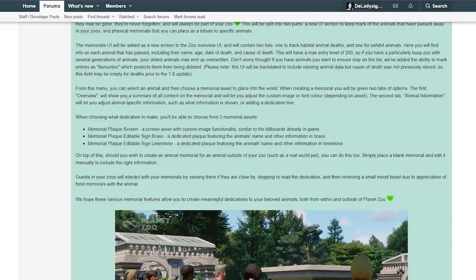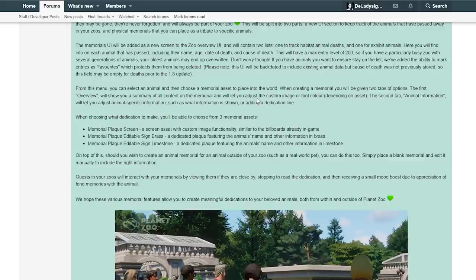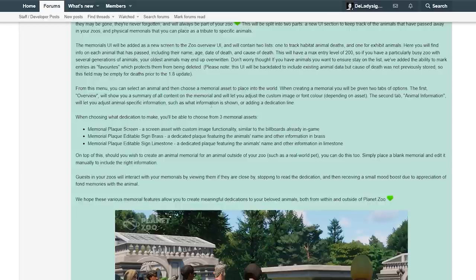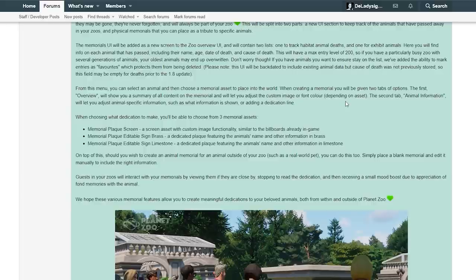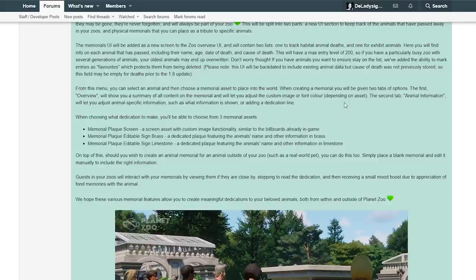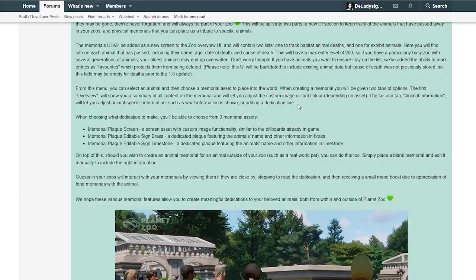From this menu, you can select an animal and then choose a memorial asset to place into the world. When creating a memorial, you will be given two tabs of options. The first overview will show you a summary of all content on the memorial and will let you adjust the custom image or font color, depending on the asset. The second tab, animal information, will let you adjust animal specific information such as what information is shown or adding a dedicated line. Oh, that is really neat that you also have that option.